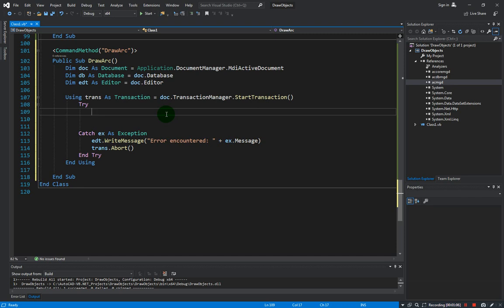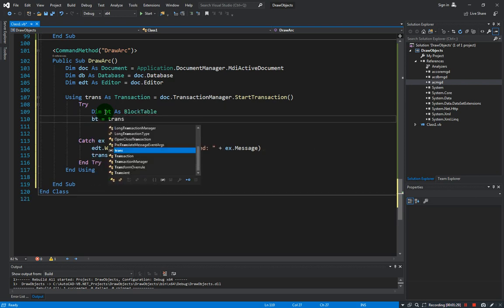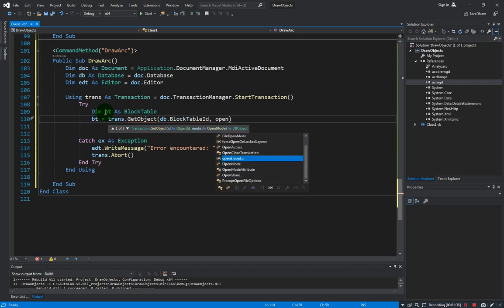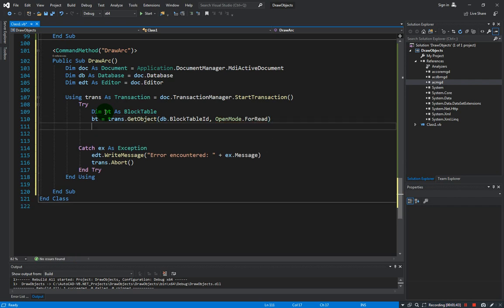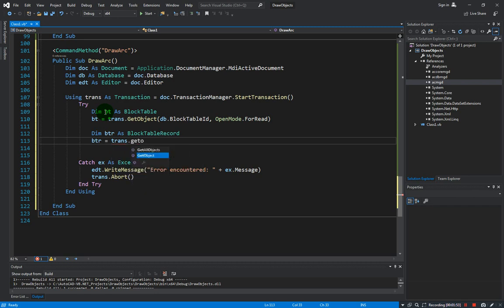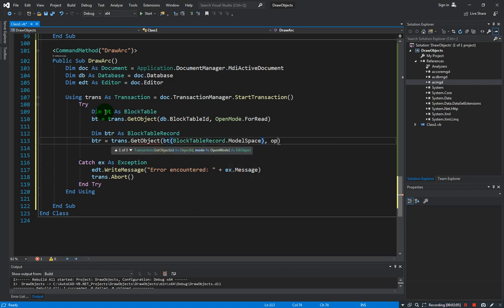We will also be creating the block table prior to developing our code. All we need to do now is declare the block table, and that should be coming from trans.GetObject with the database block table ID and open mode set to ForRead. Next is the block table record, and the BTR should be trans.GetObject with BT block table record model space and open mode set to ForWrite.